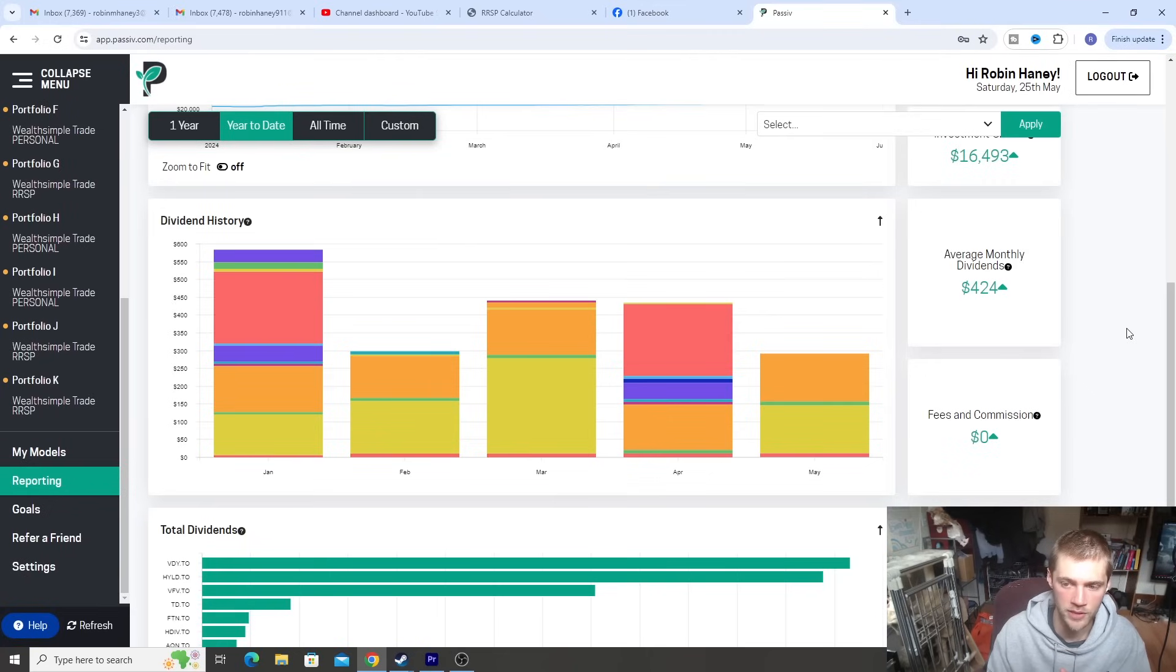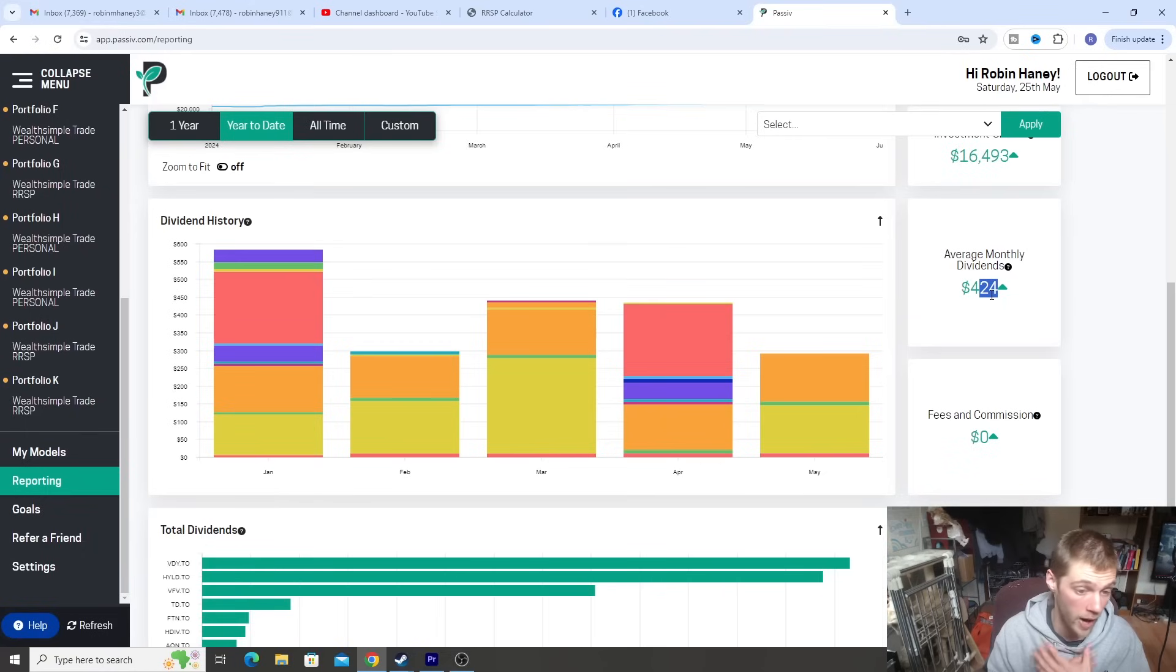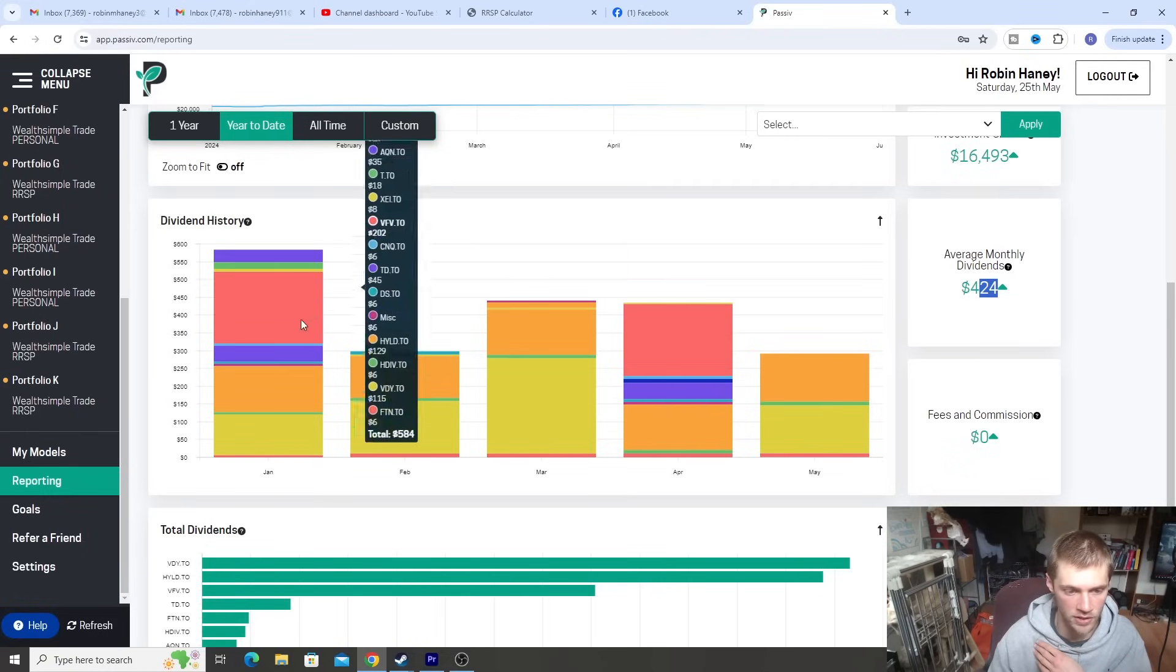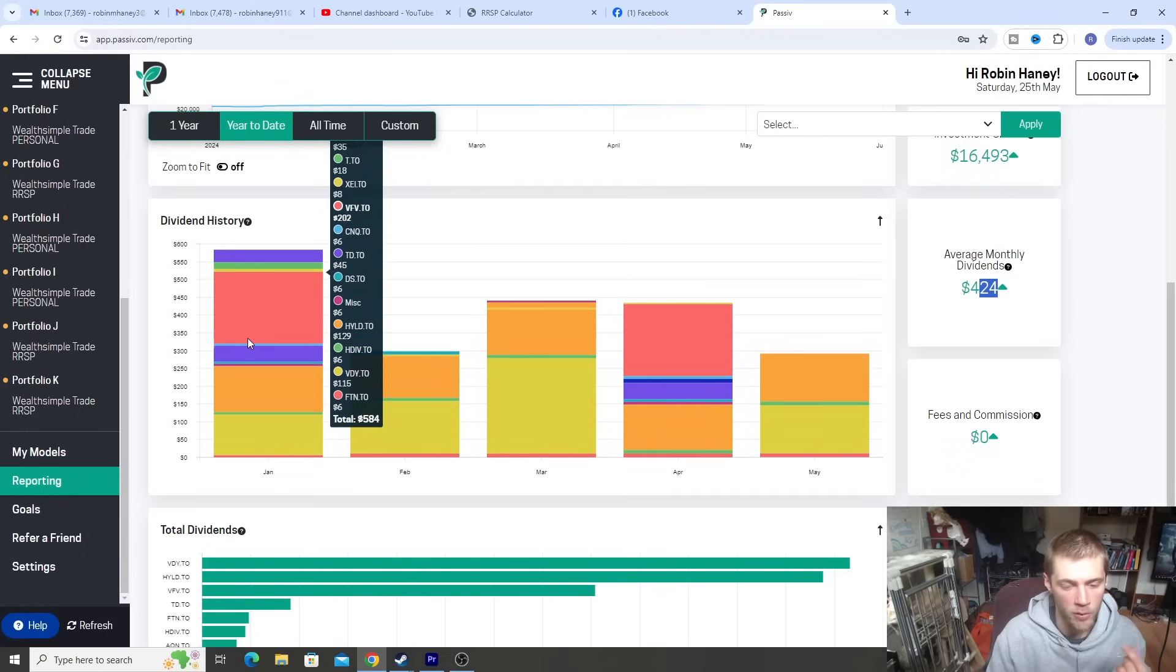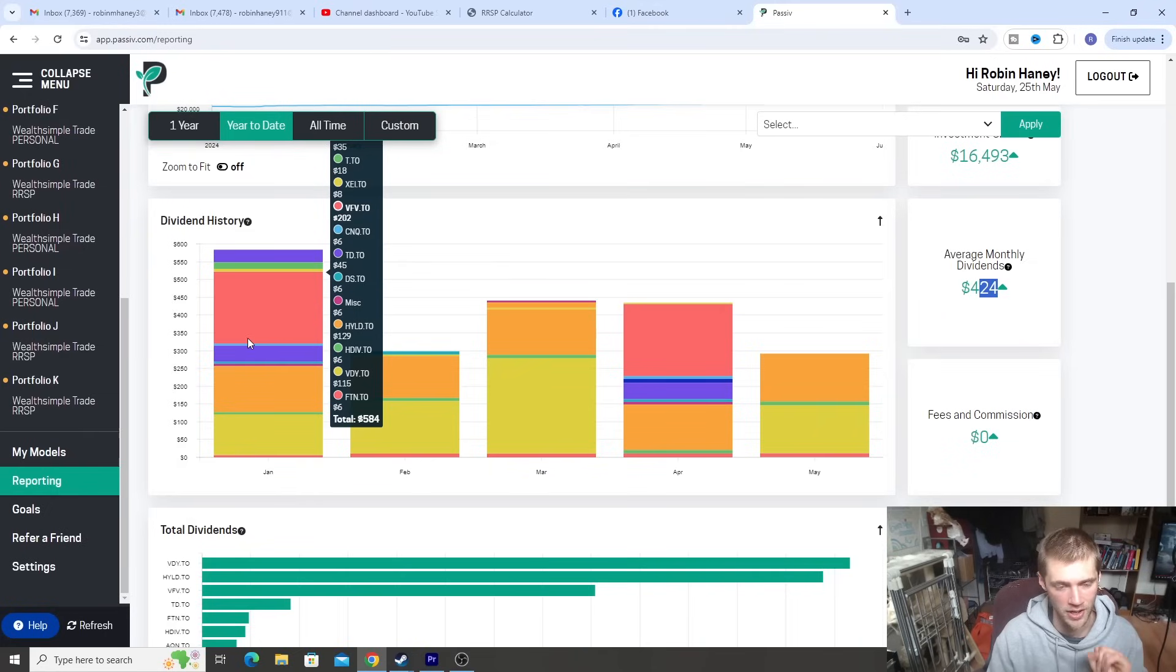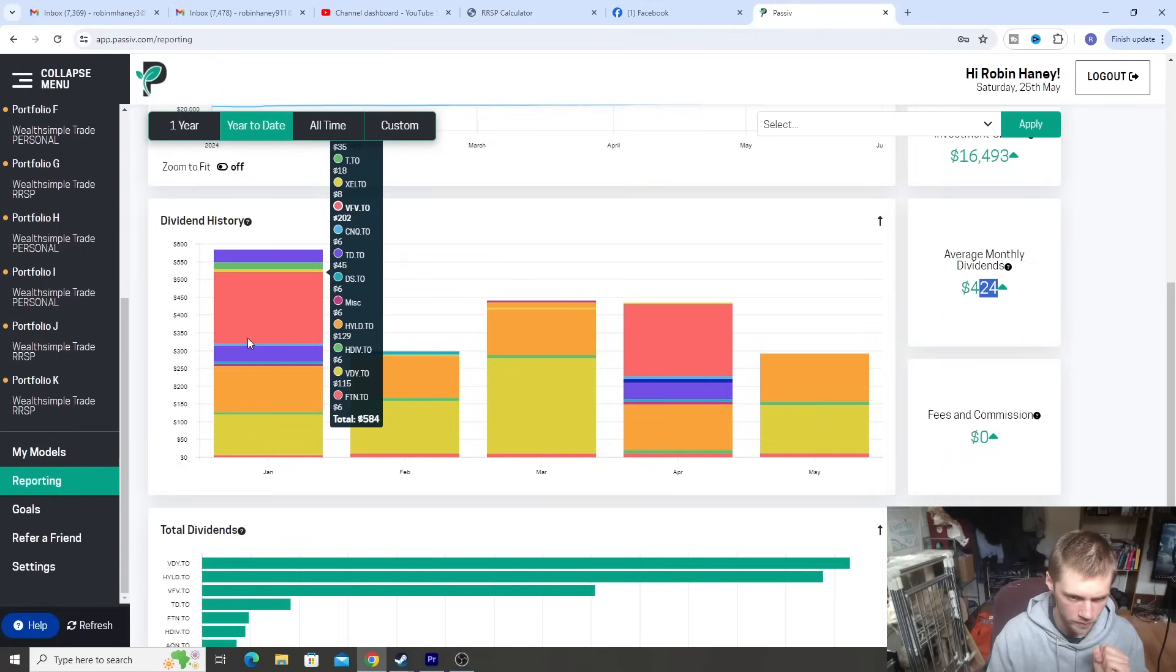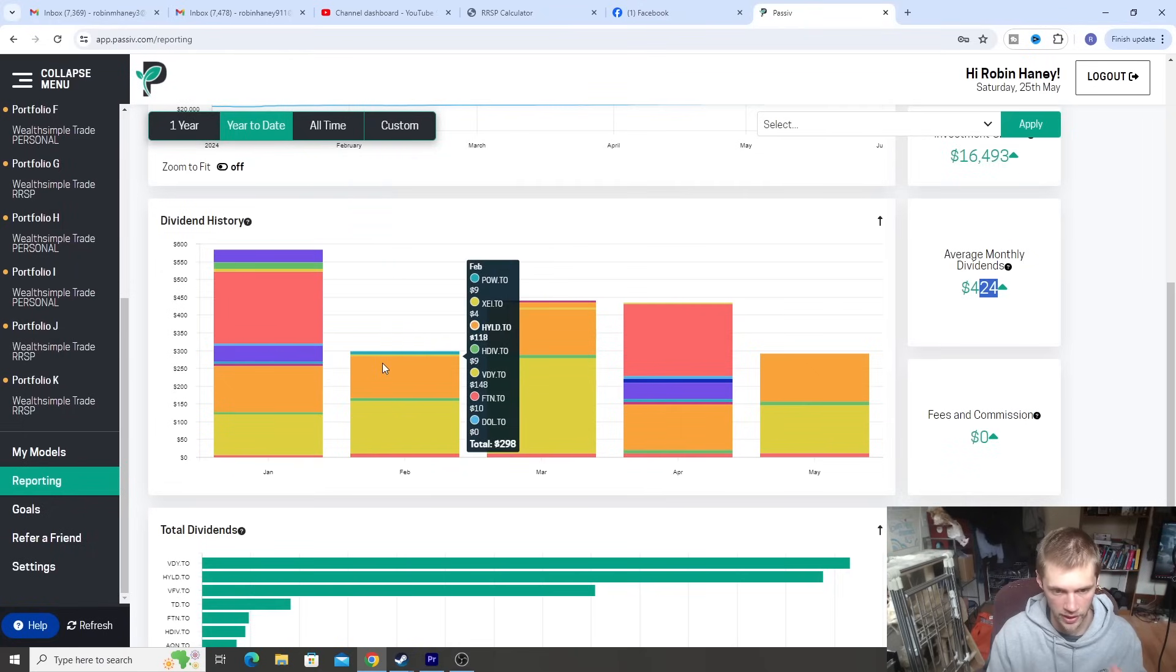But for now, we're just going to be focusing on my accounts. So we have average monthly dividends over the course of this year, about $424. So that's about $400 to $500 for my stocks. And you guys can see the different distributions here. If we hover over them, we made $584 for January. And once again, this is in TFSAs and RSPs mostly.